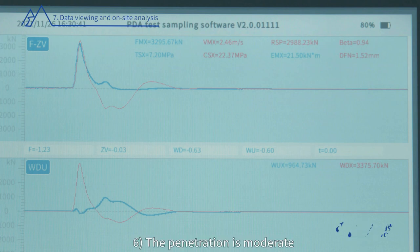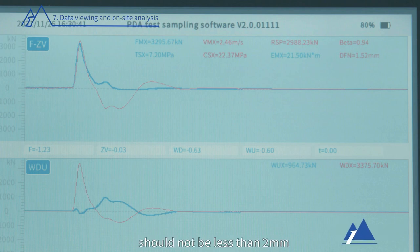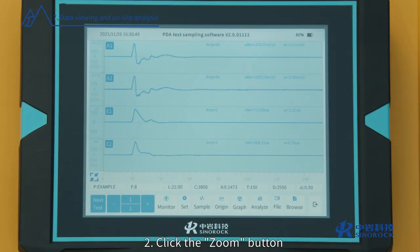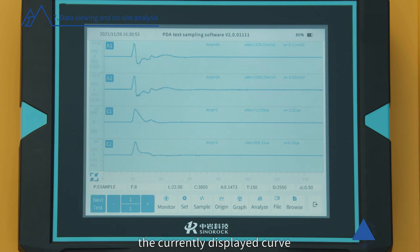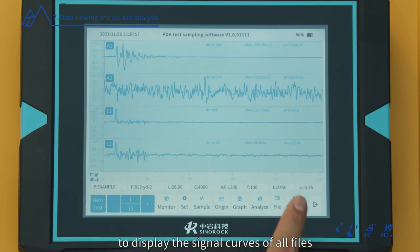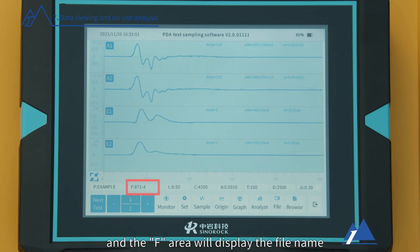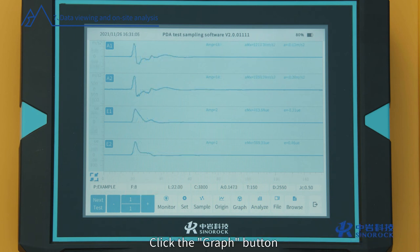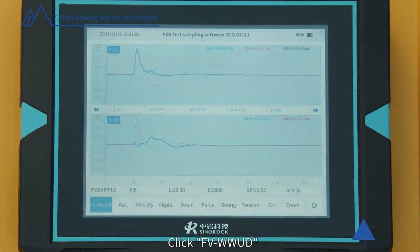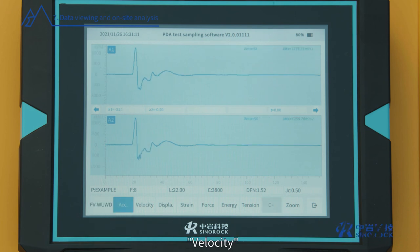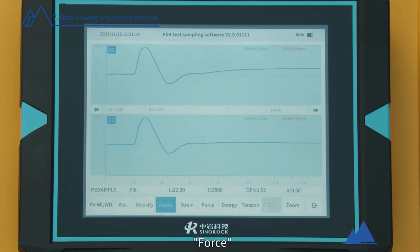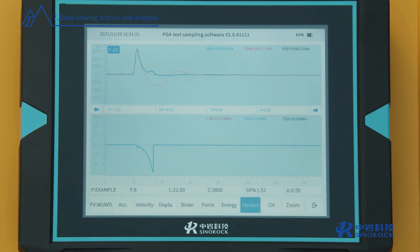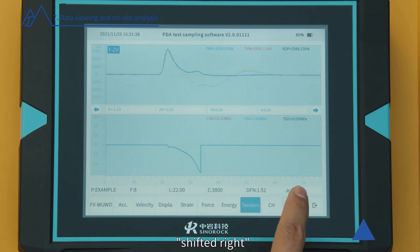Quality criterion (6): The penetration is moderate — generally, the single-click penetration should not be less than 2 millimeters nor greater than 6 millimeters. Step 2 — Click the Zoom button to zoom or expand the currently displayed curve. Click Browse to display signal curves of all files in the current save path in turn; the F area will display the file name of the opened file in real-time. Click the Graph button to enter the graph interface. Click FVWWUD, ACC, Velocity, Display, Strain, Force, Energy, or Tension for corresponding curve display in the curve display area. Each curve can be shifted left, shifted right, and zoomed.